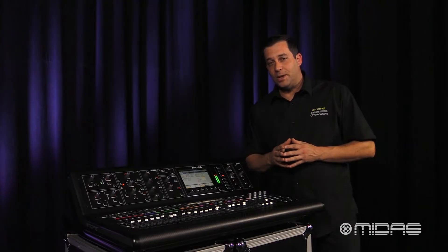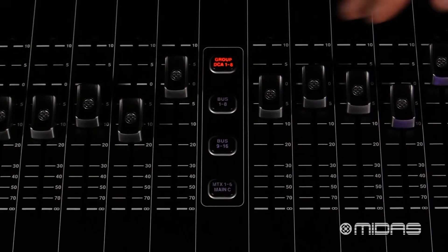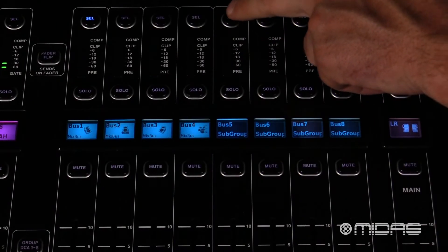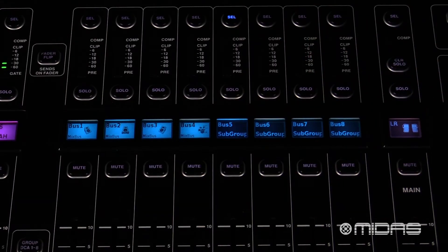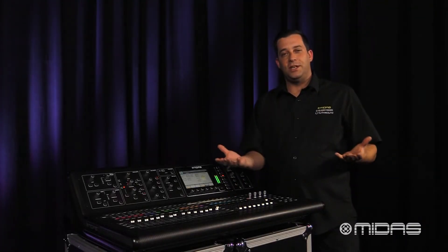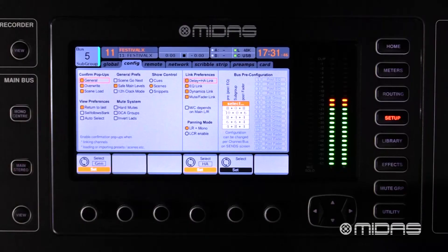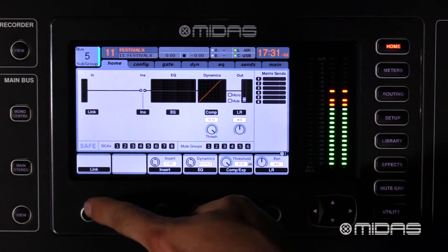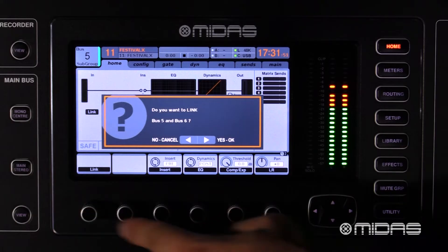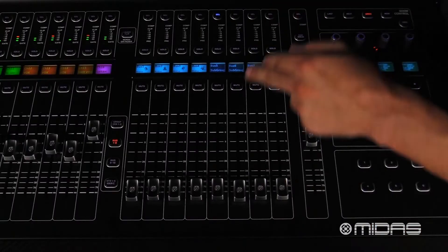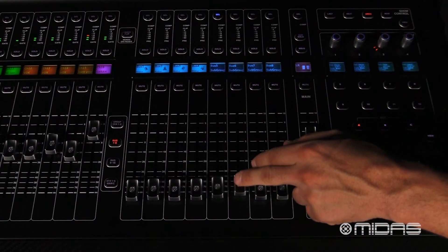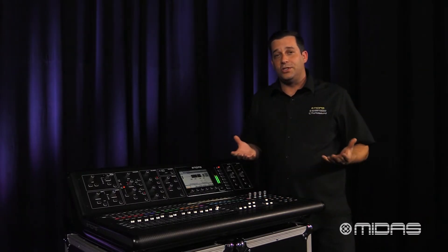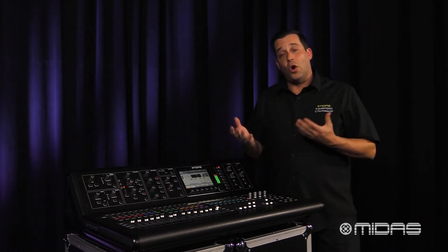Okay, let's set up the subgroup. Press buses 1 through 8 and I'm going to select bus 5, because the first four are being used to send signals to my wedges on stage. Next I'm going to hit the home button, then select the link option. Now they are linked — I want to do this because I want it to be a stereo subgroup for all my drums.